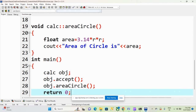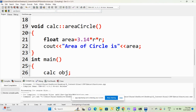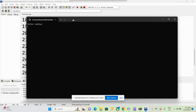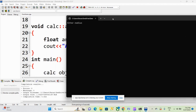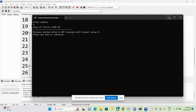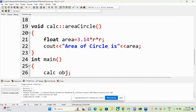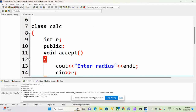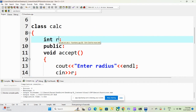Let's execute this. It shows: Enter radius — I am entering 4. The area of circle is 50.24. Now we also have to calculate the area of rectangle. For that we require two more variables: length and width. I am taking variables L and W.